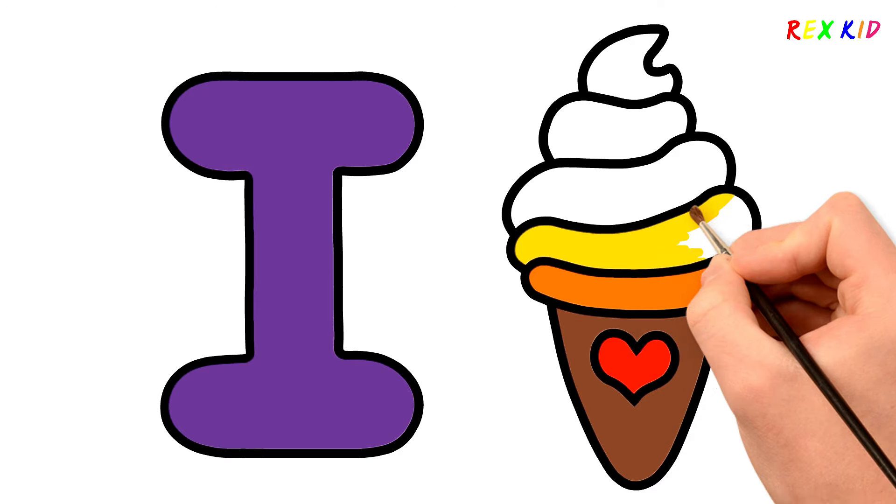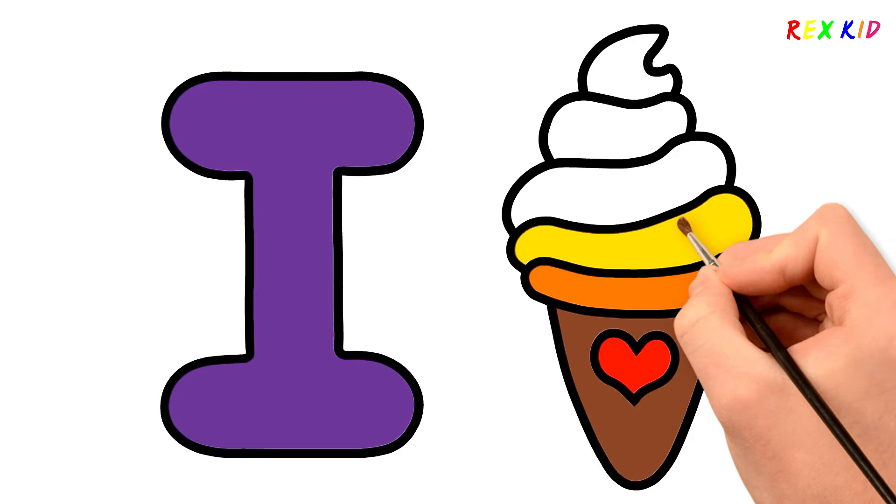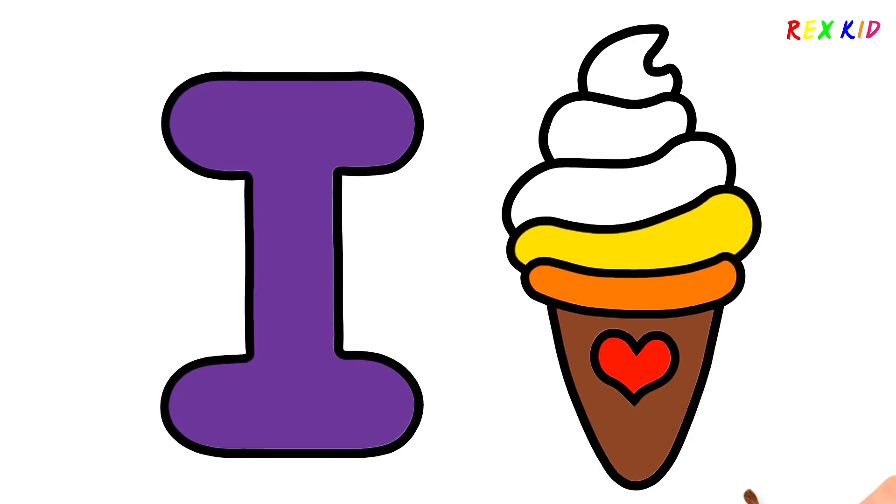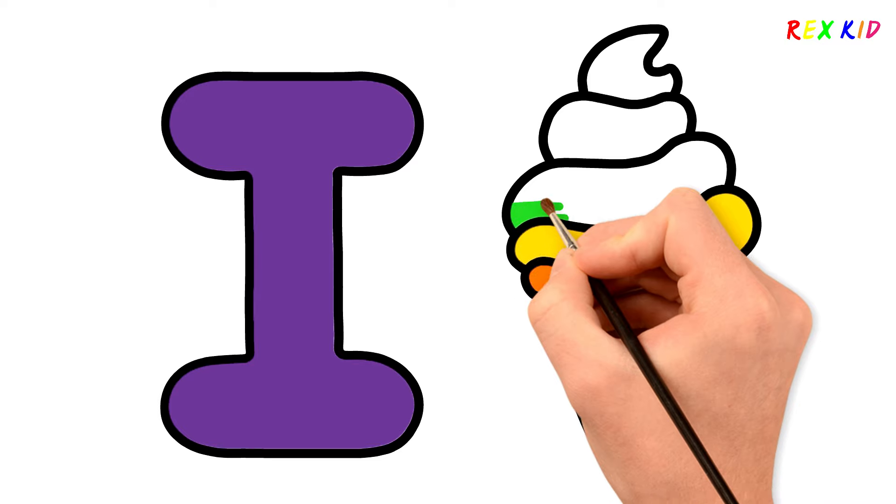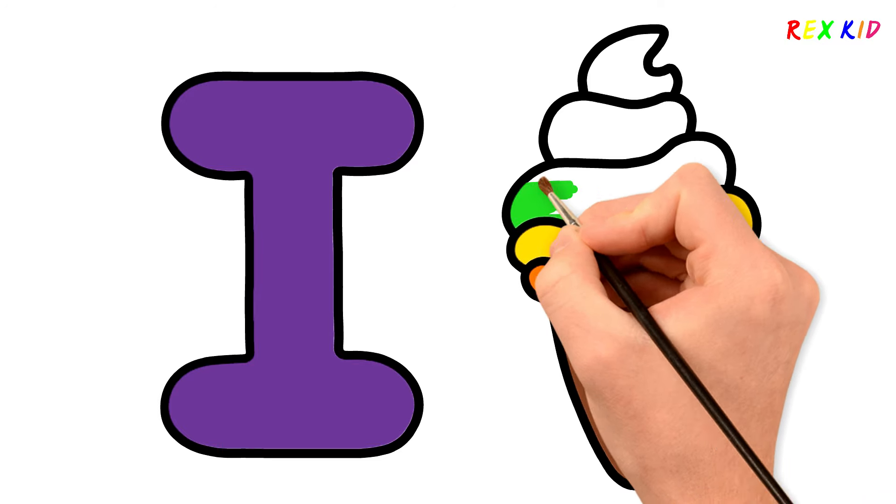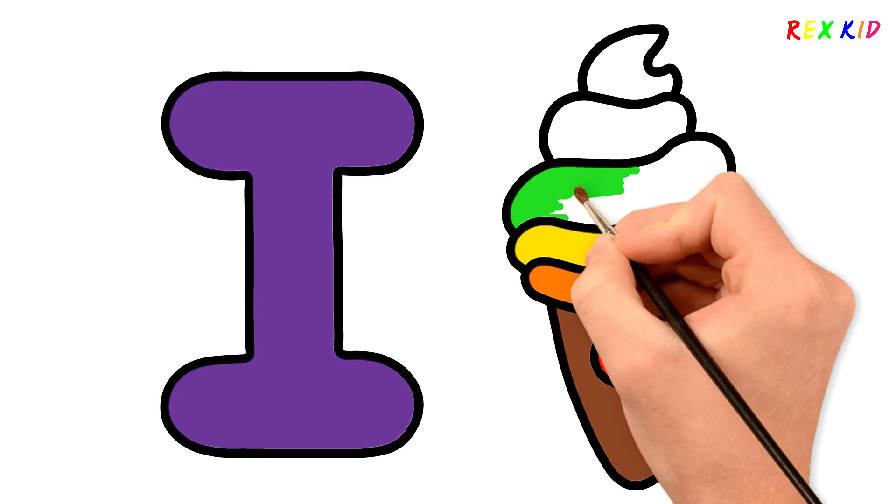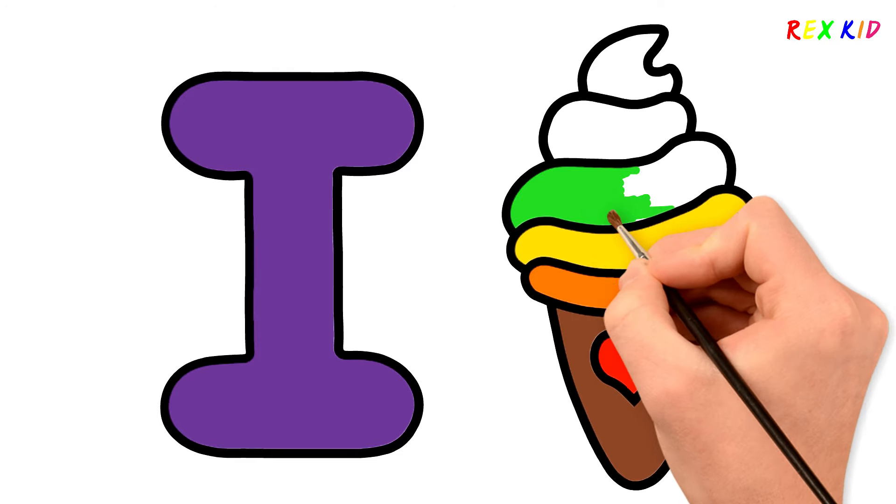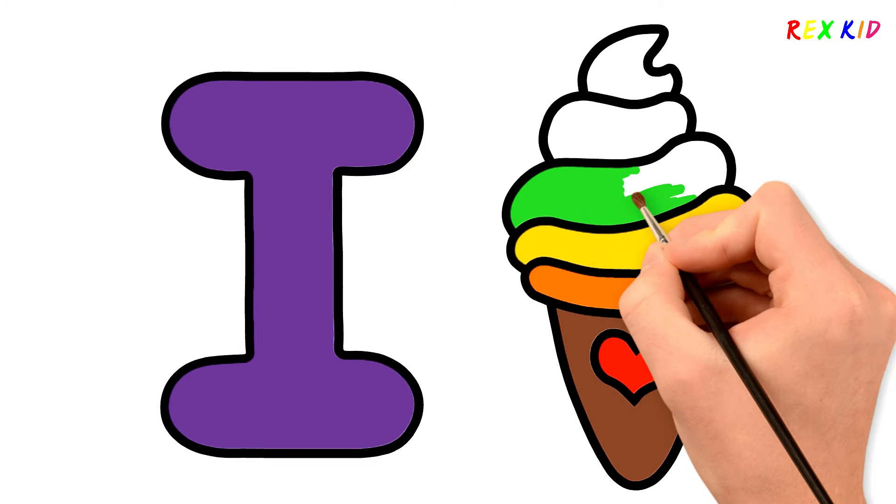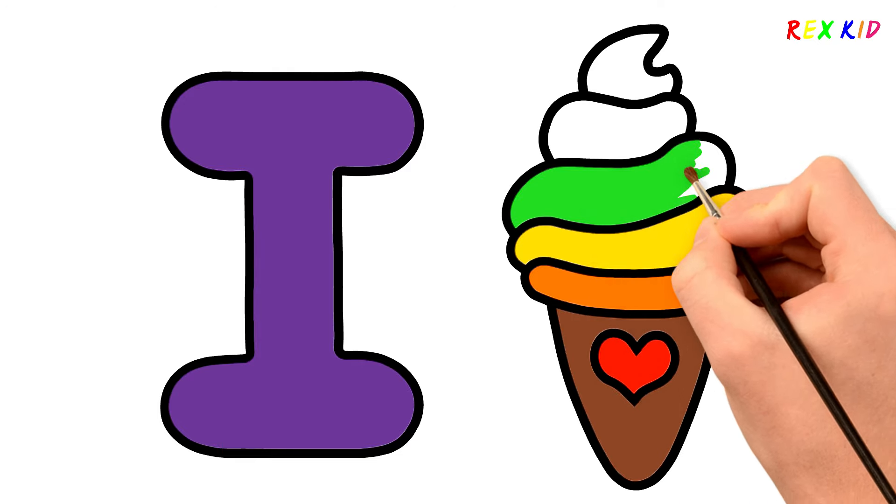Now I know my ABCs. Ice creams are so sweet and tasty. This time won't you sing with me. Green. I like ice cream. I like ice cream so much.